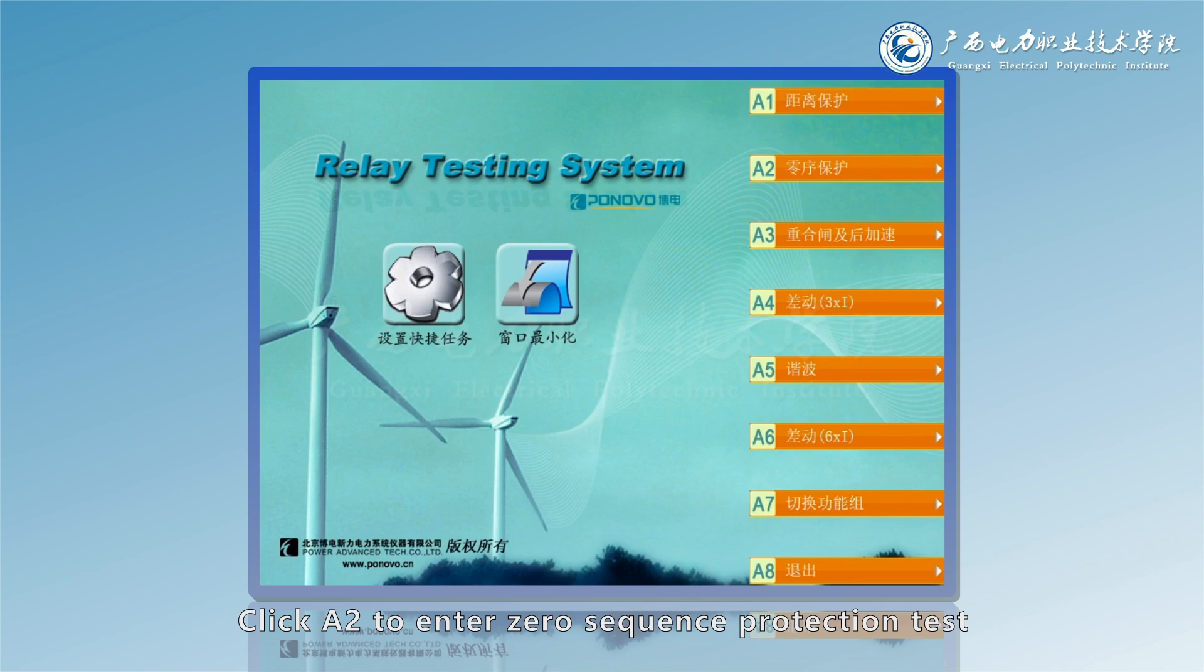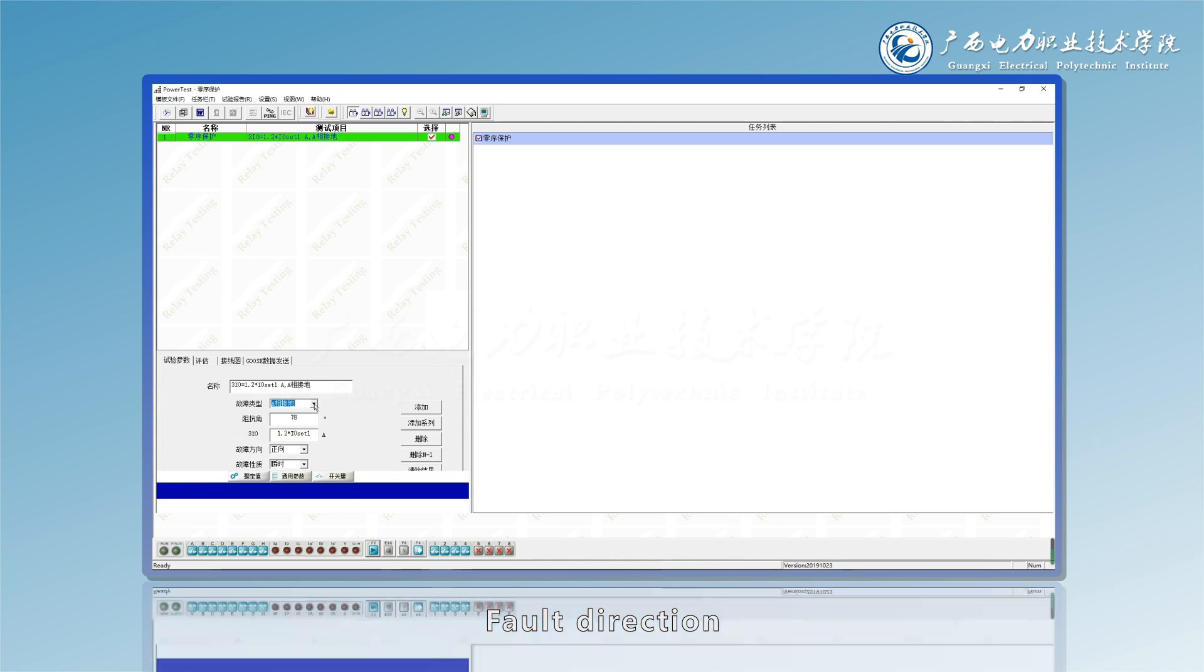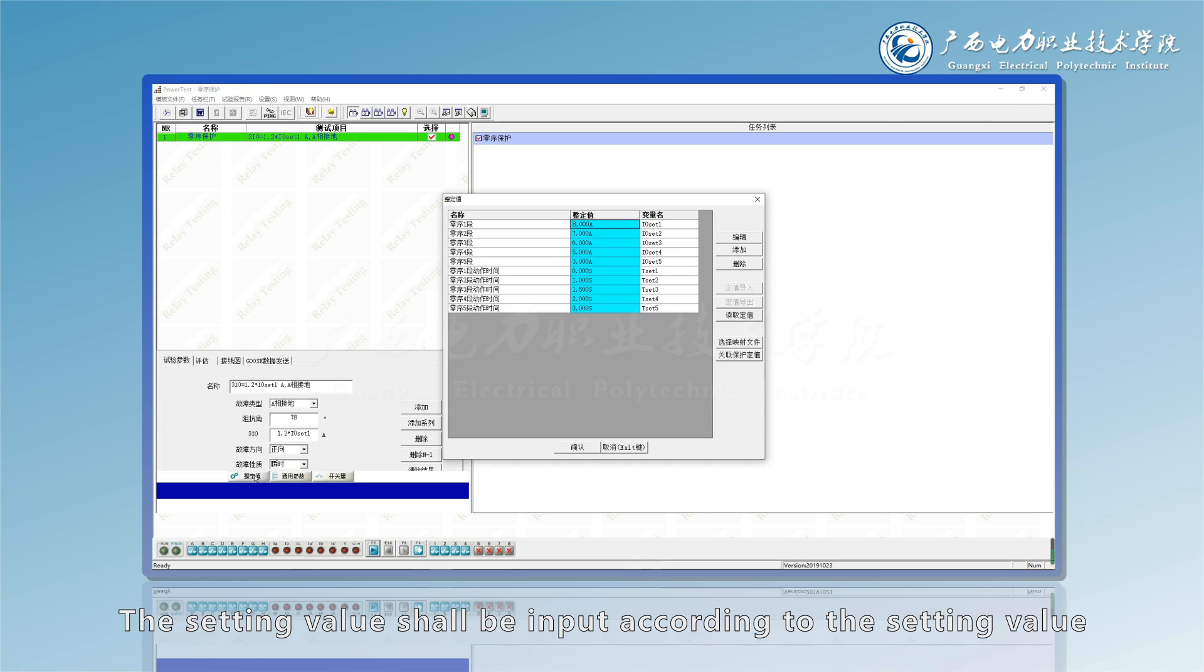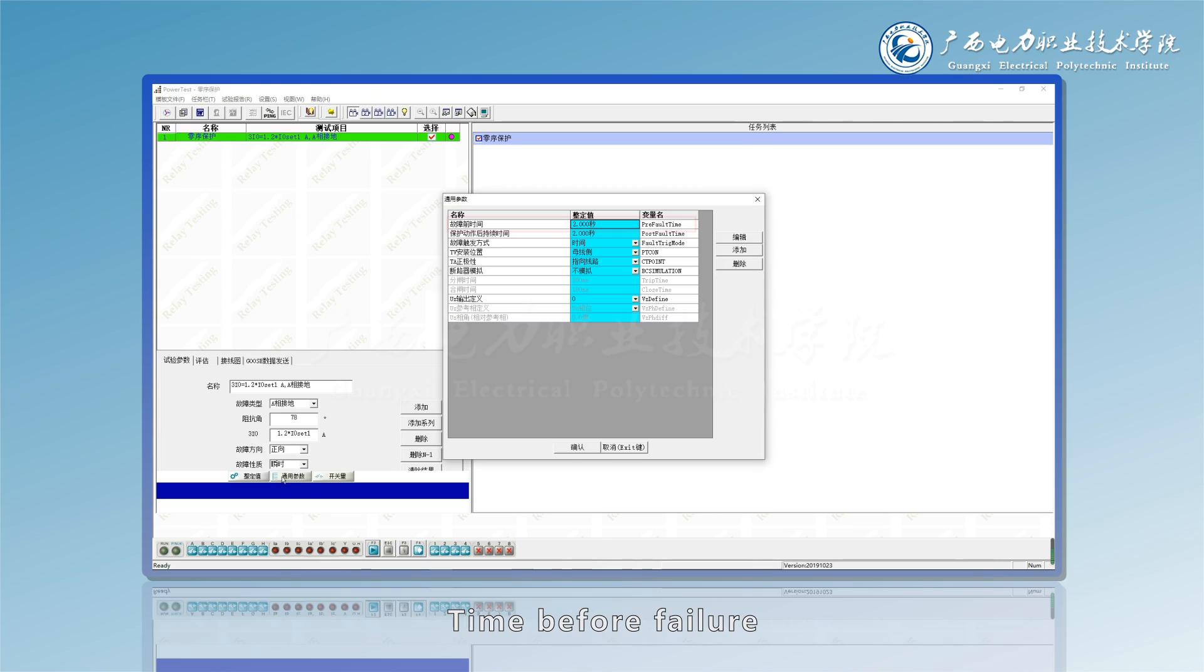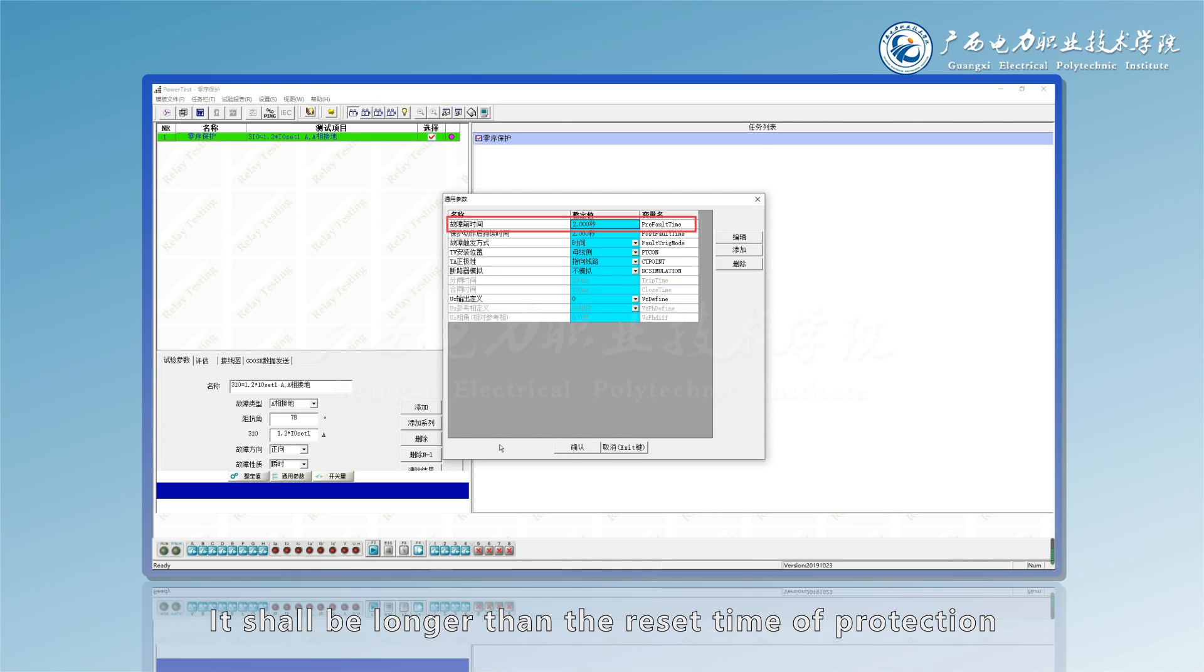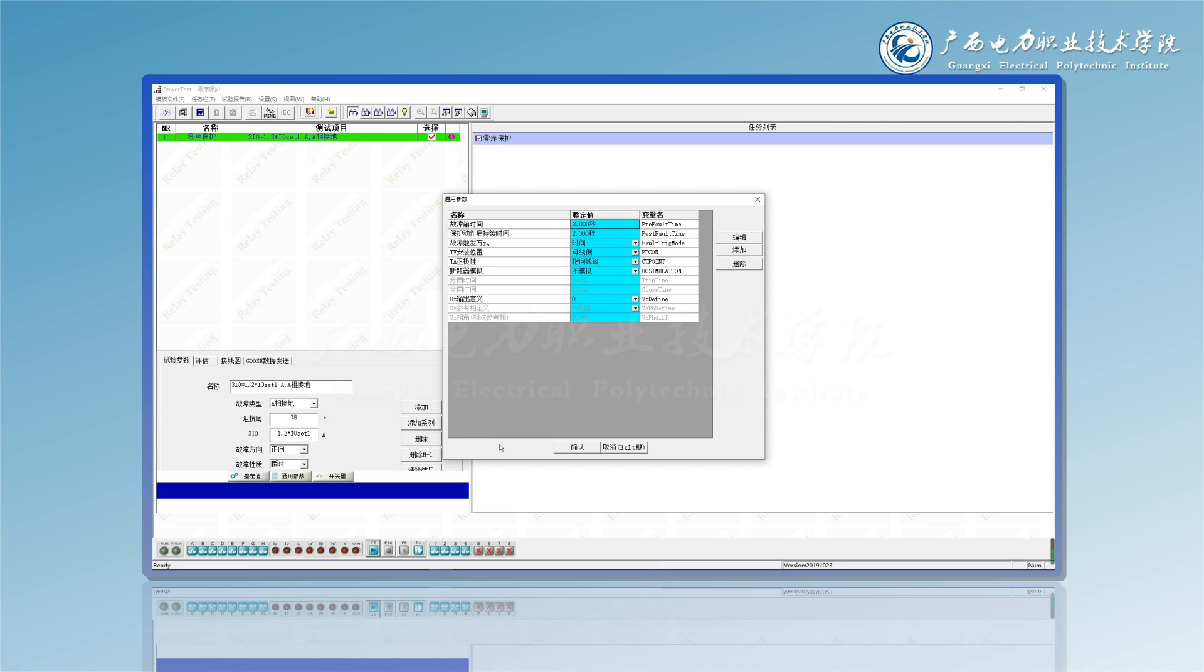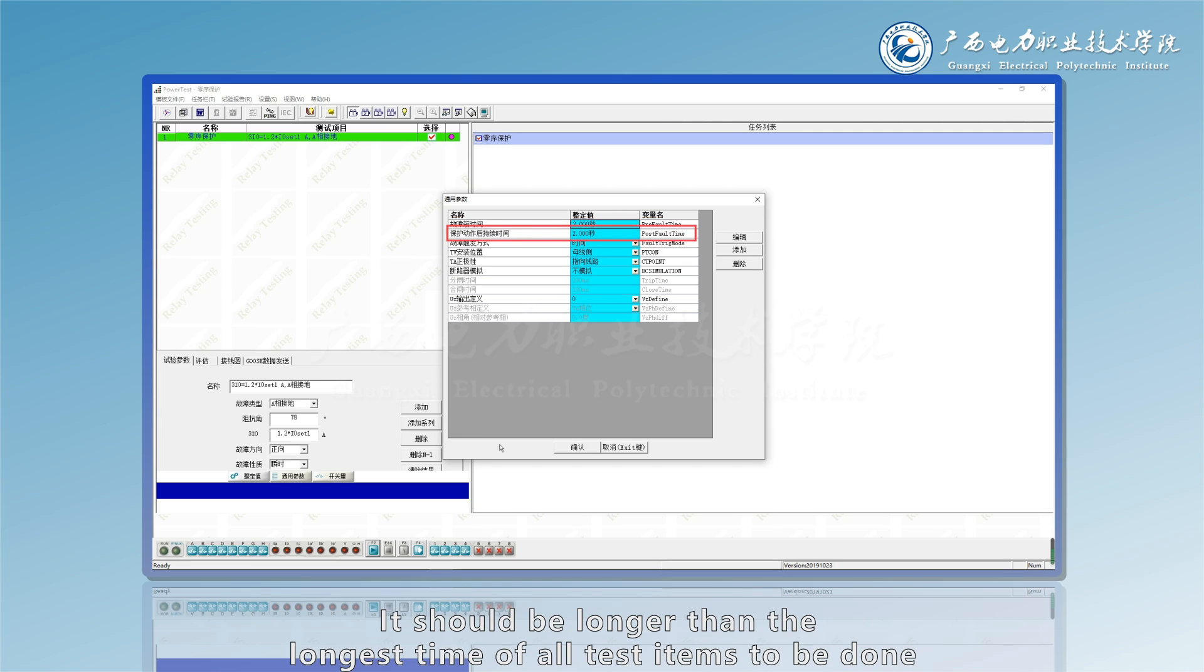Click A2 to enter zero sequence protection test. Select a fault type, fault direction, forward short circuit. The setting value shall be input according to the setting value. General parameters: time before failure, it shall be longer than the reset time of protection, just like the distance protection in front. Duration after protection action: it should be longer than the longest time of all test items to be done.